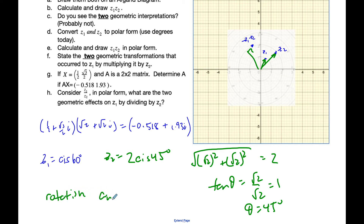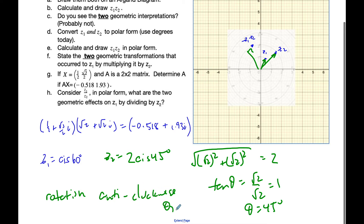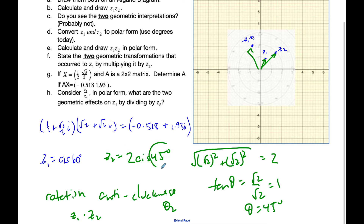So when we talk about the transformations, it is a rotation anti-clockwise by theta 2, because I'm going z1 times z2. The angle of theta 2 — in this case 45 degrees — is theta 2, and it rotates anti-clockwise in this direction.